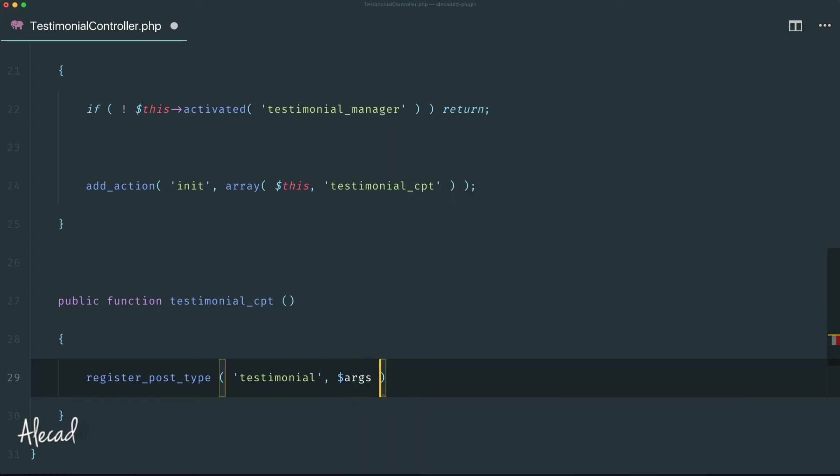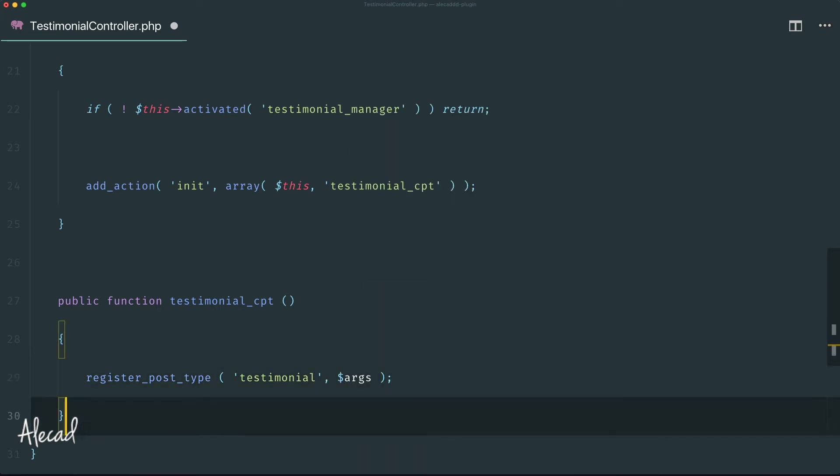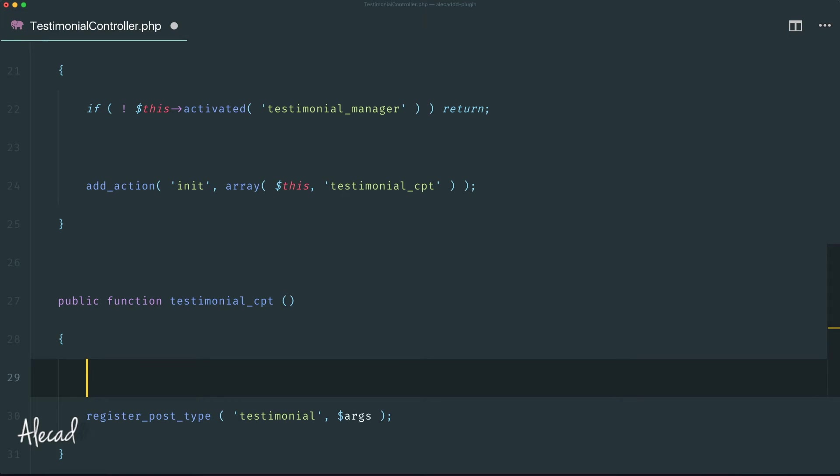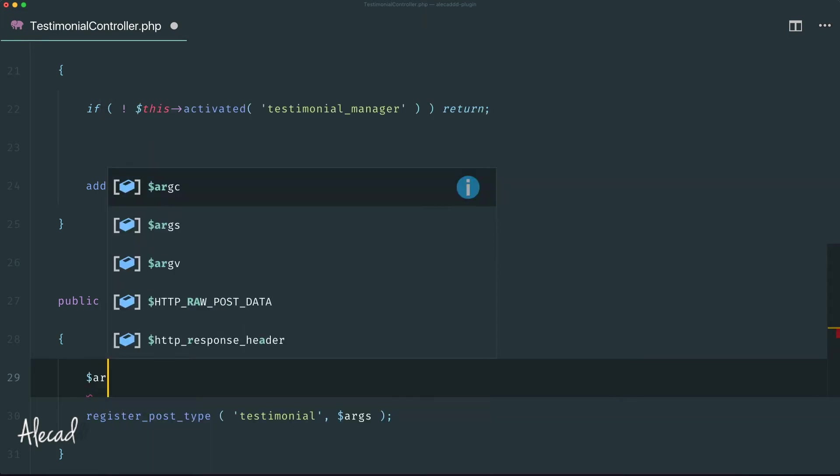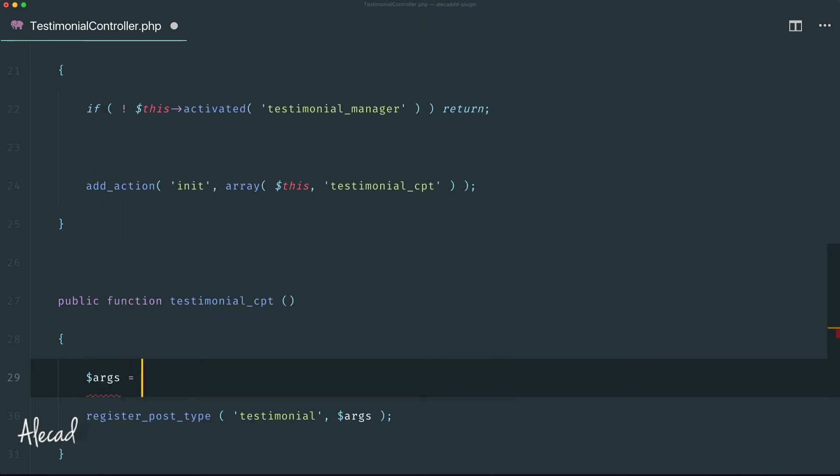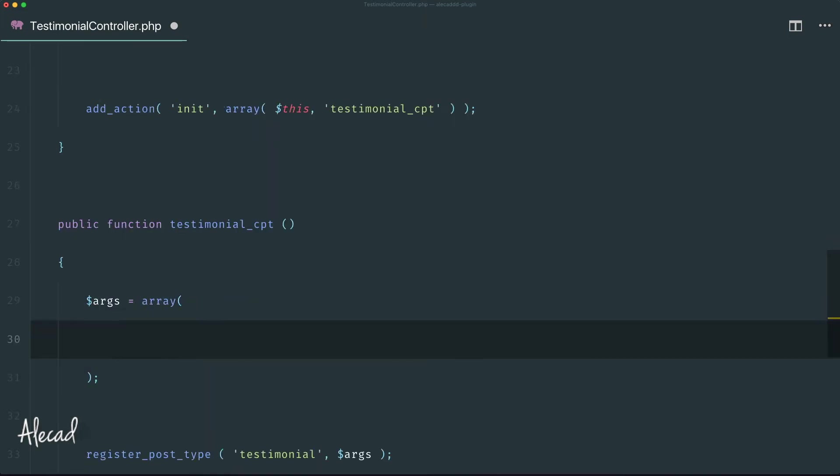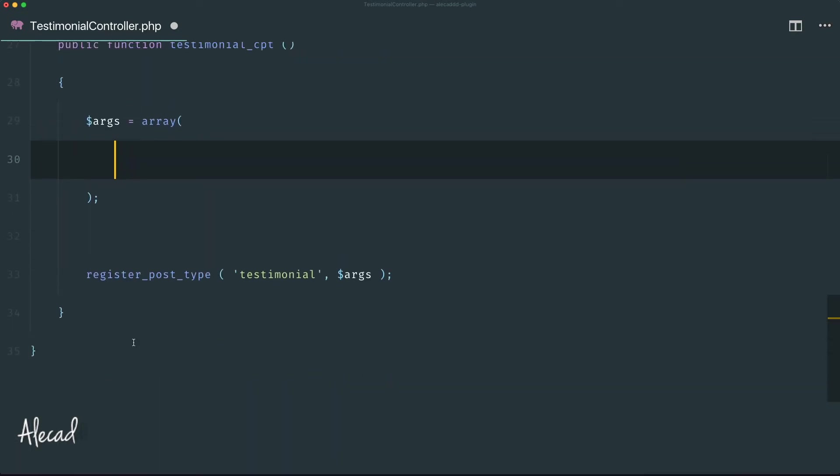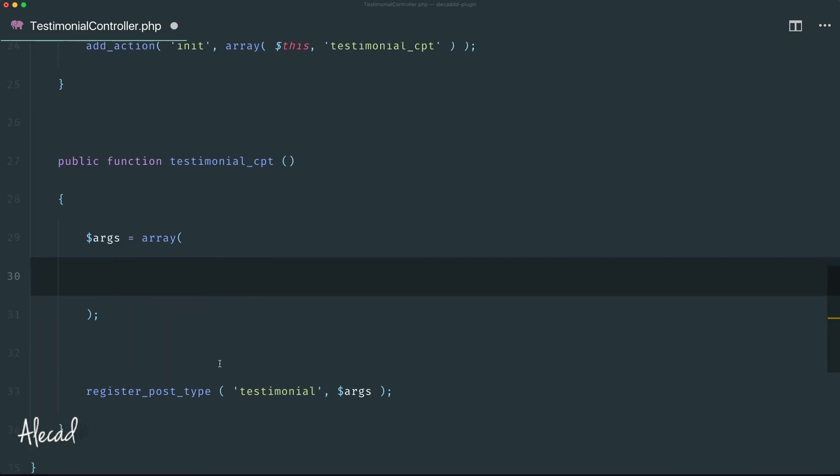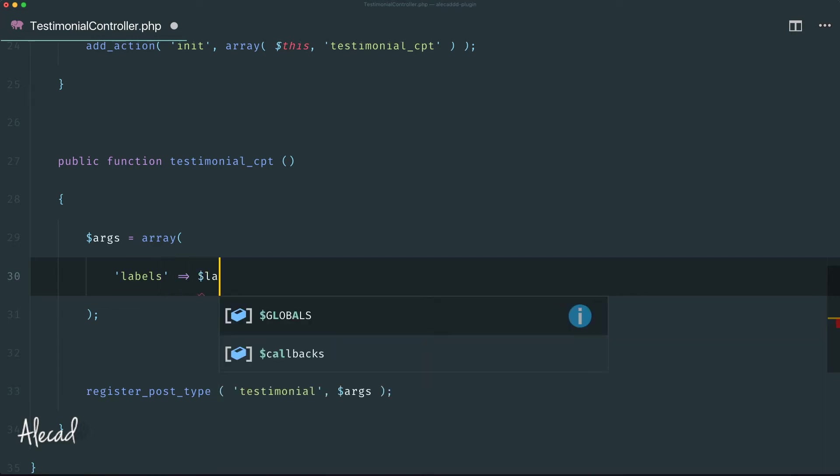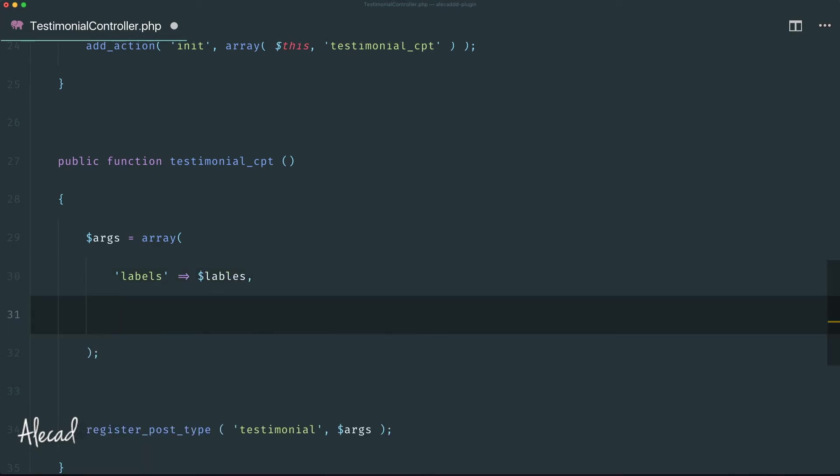Let's fill up this variable $args with our usual associative array. Here let's print the default information, the most basic information to generate a custom post type. We already know what we have to do because we did it many times. So let's create first the labels - that's going to be another array, so labels we can generate this in a second. And then we can specify that this is publicly accessible.